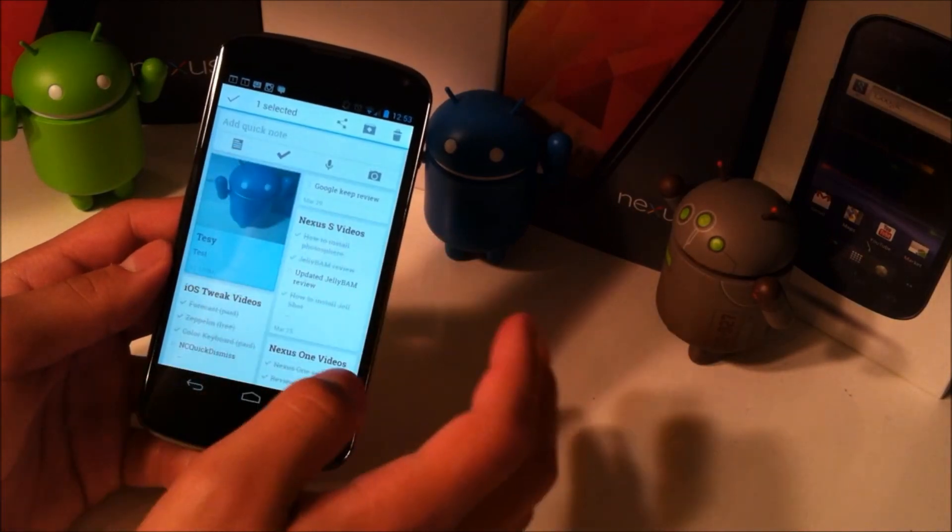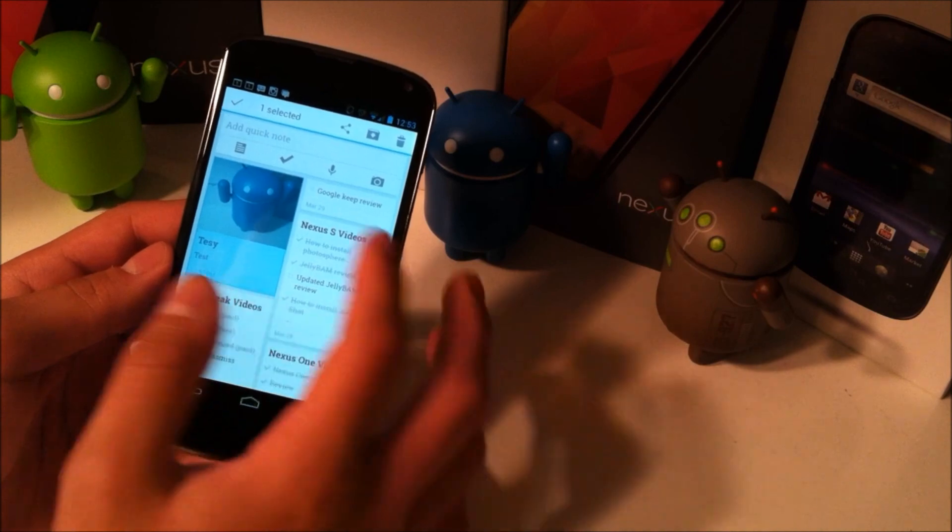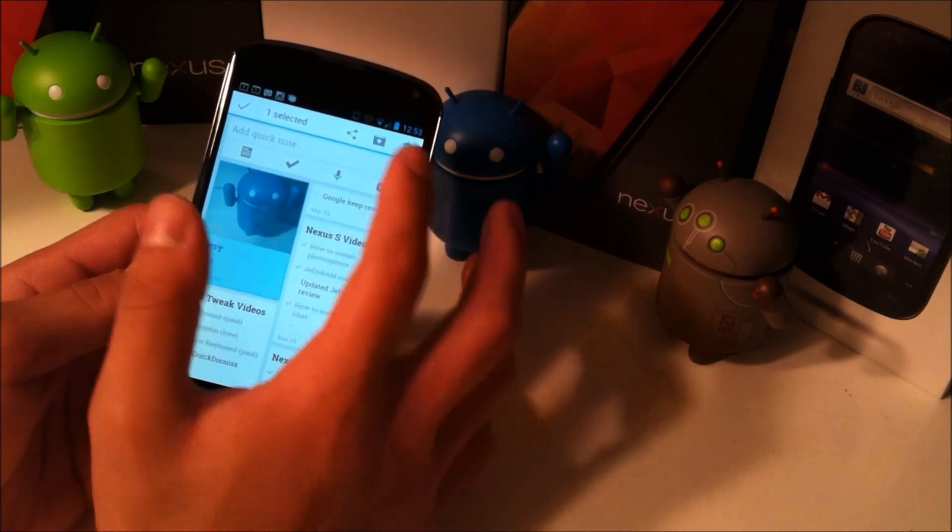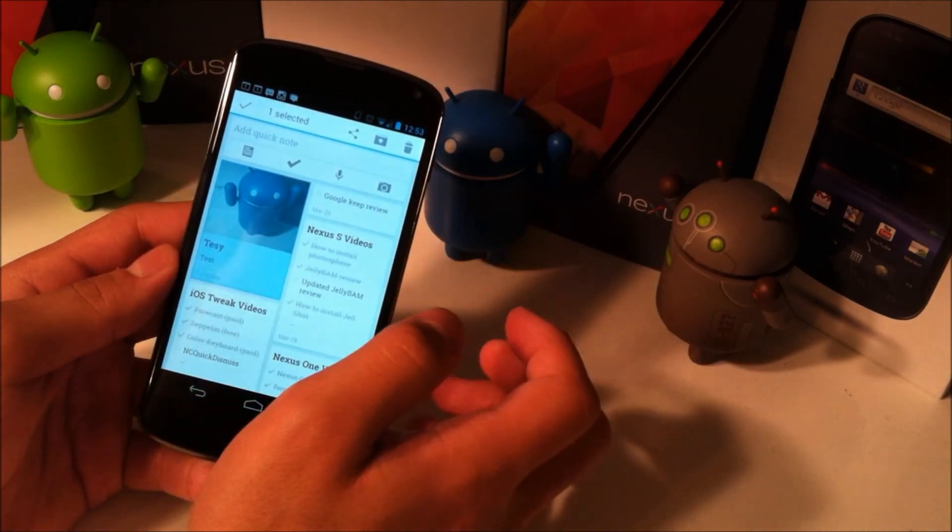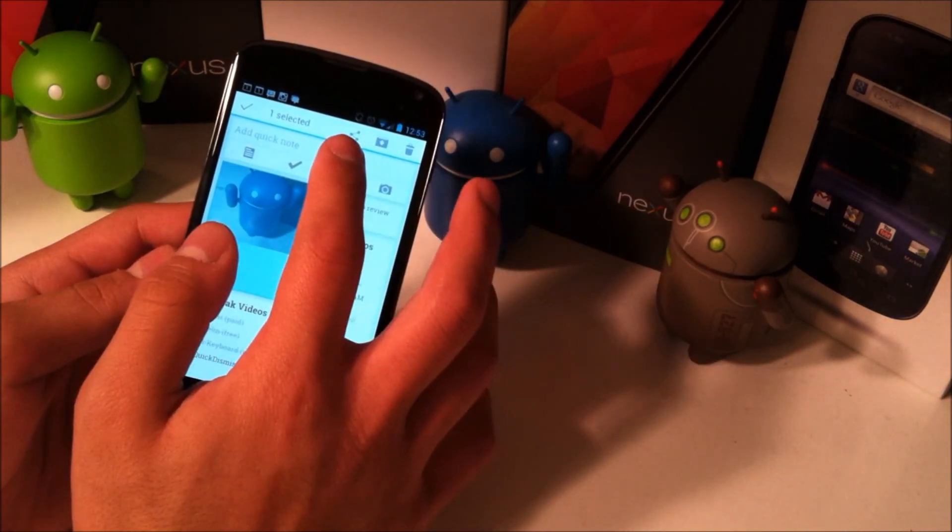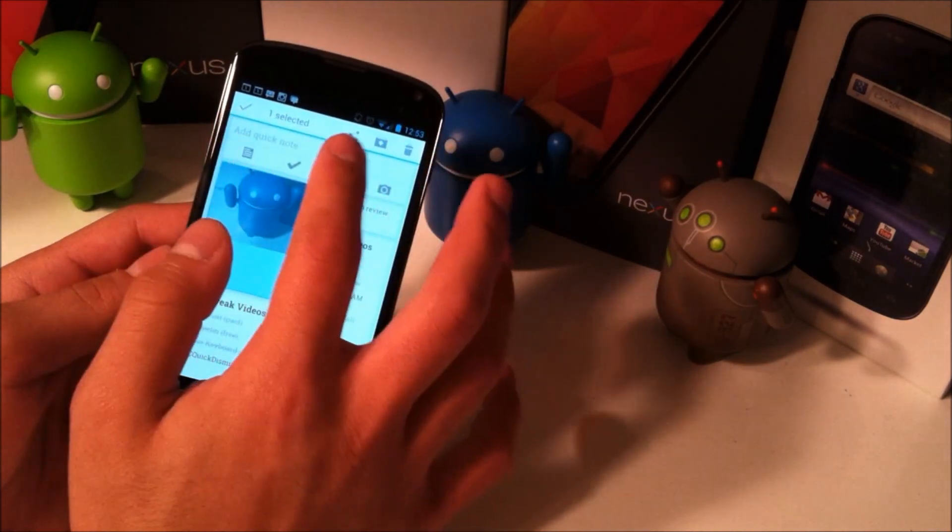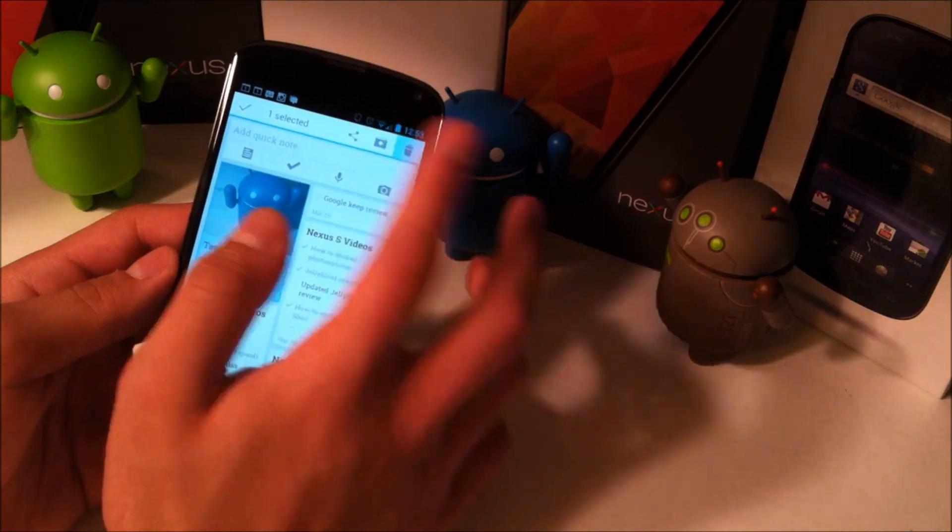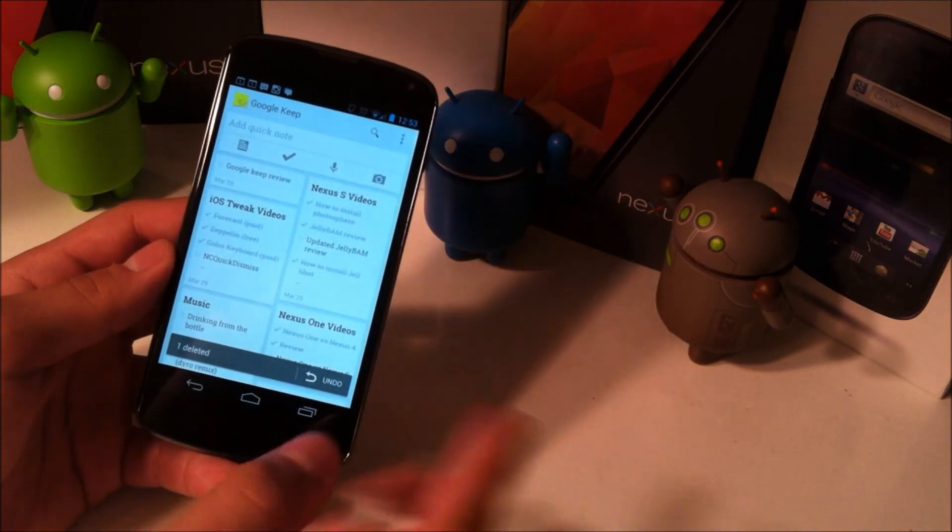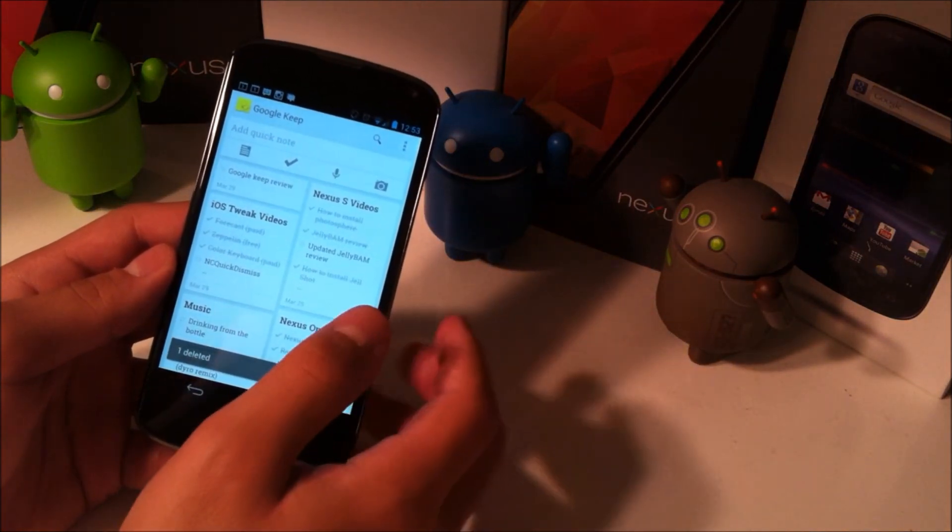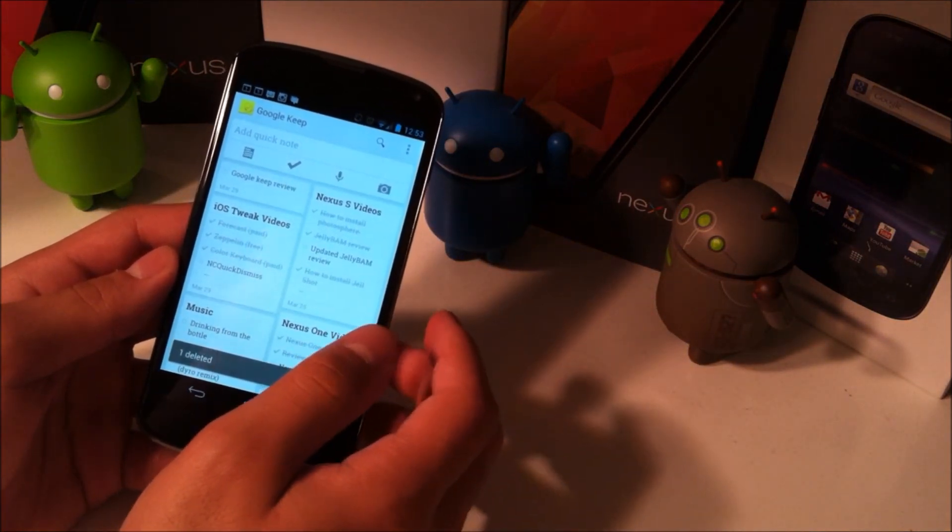If you want to delete a note, all you have to do is long press. And as you can see here, the delete button pops up. You can also archive or share. You go ahead and hit delete. And there is an undo button right there as well.